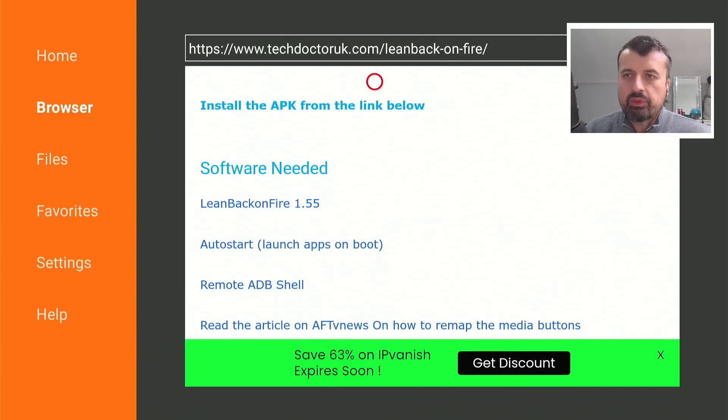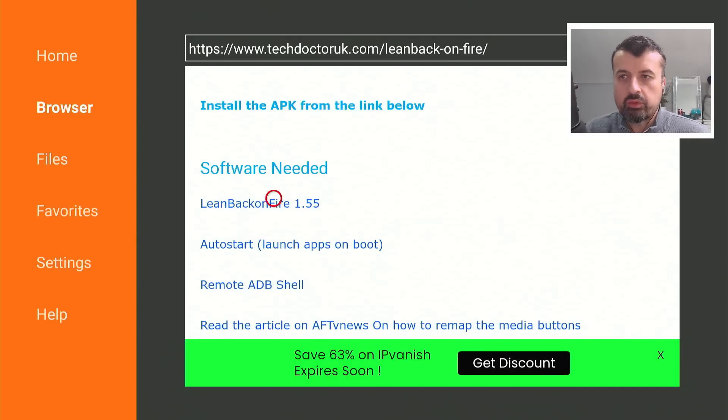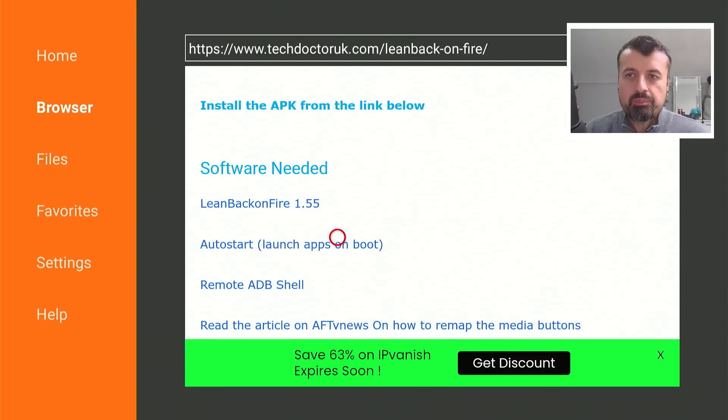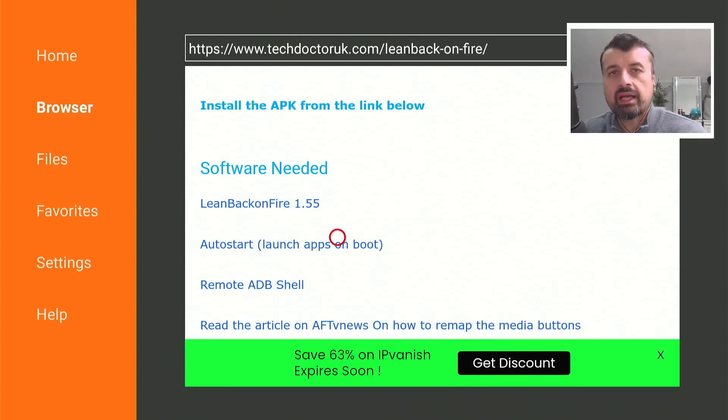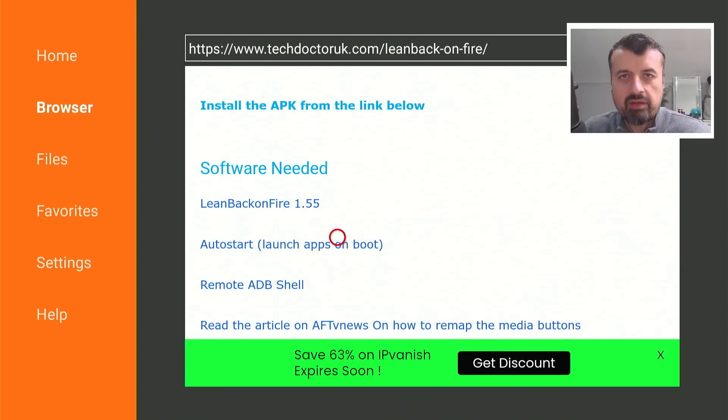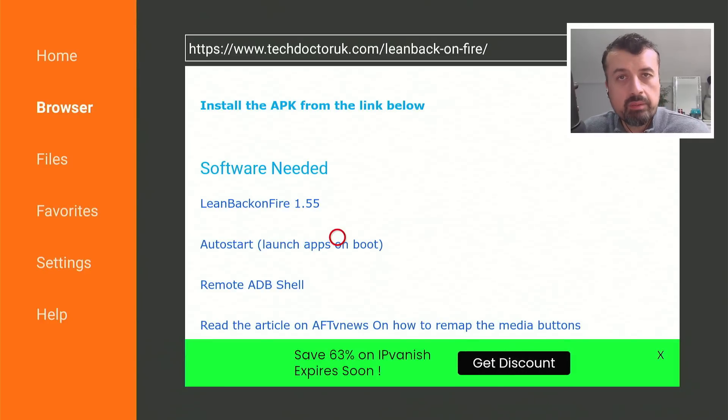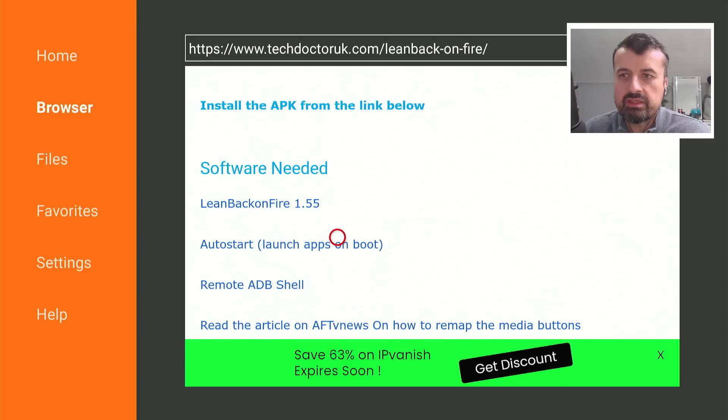Now here, for example, the first one is the latest link to the updated version of this launcher. Now I've also put here auto start, which will basically allow you to choose an application, which I will demonstrate if I have enough time. And that application will then automatically start the next time you reboot your Fire Stick or Fire TV.